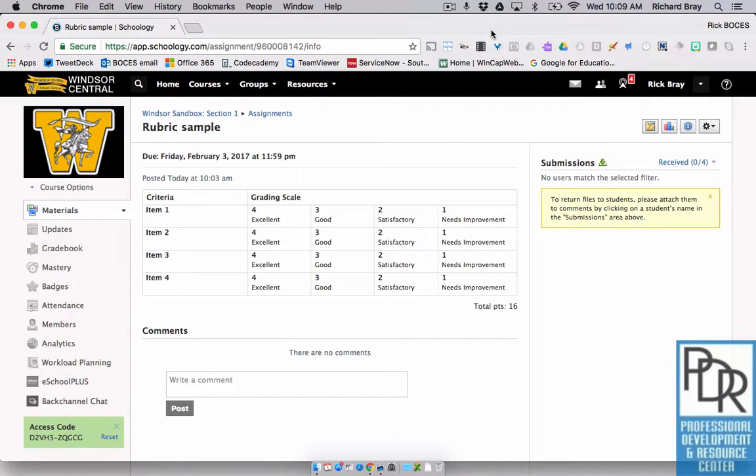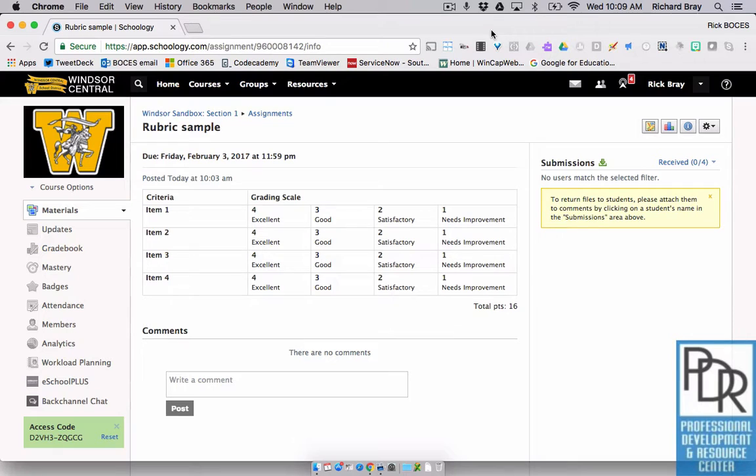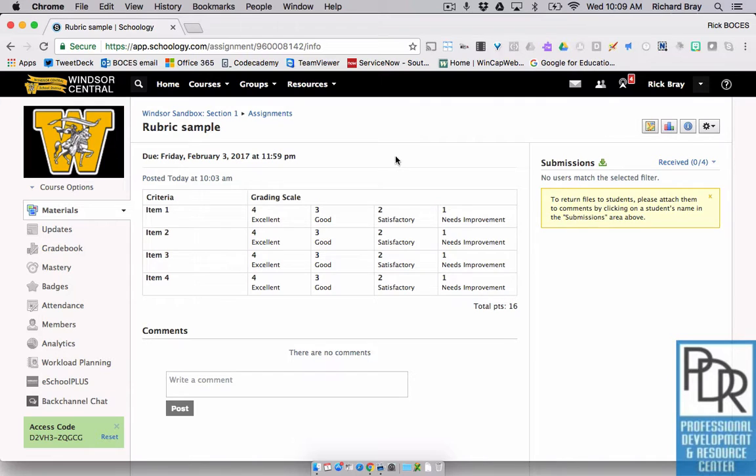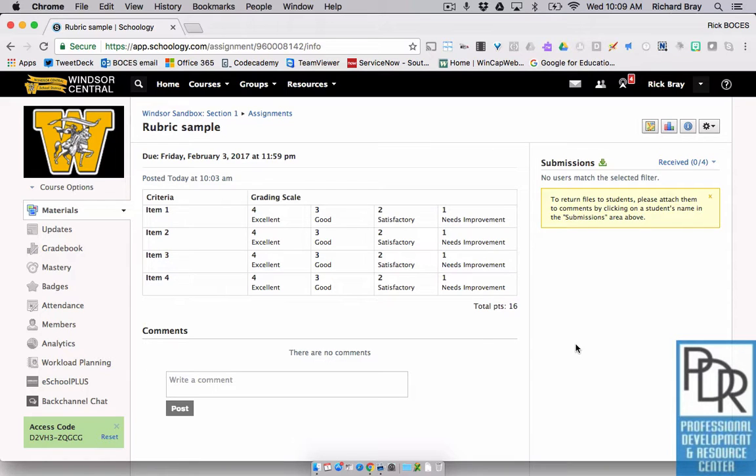It's very easy to grade and give effective feedback using rubrics in Schoology. When I look at an assignment that has an attached rubric, as the teacher, I can see any information on the assignment as well as see the rubric I've created and any comments that students have posted.